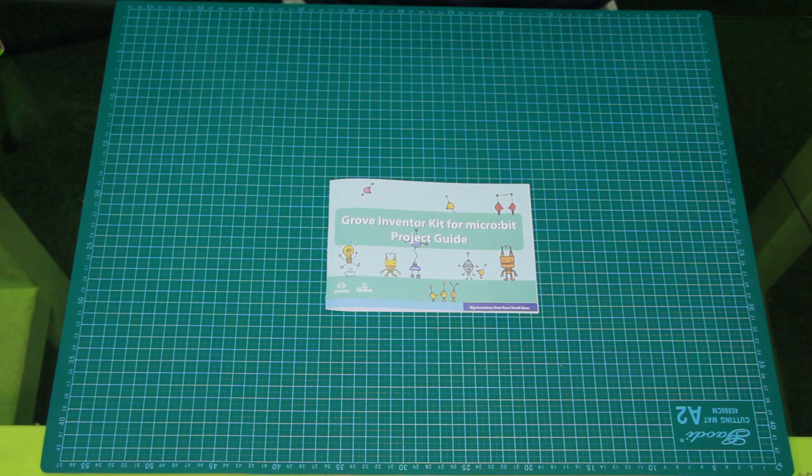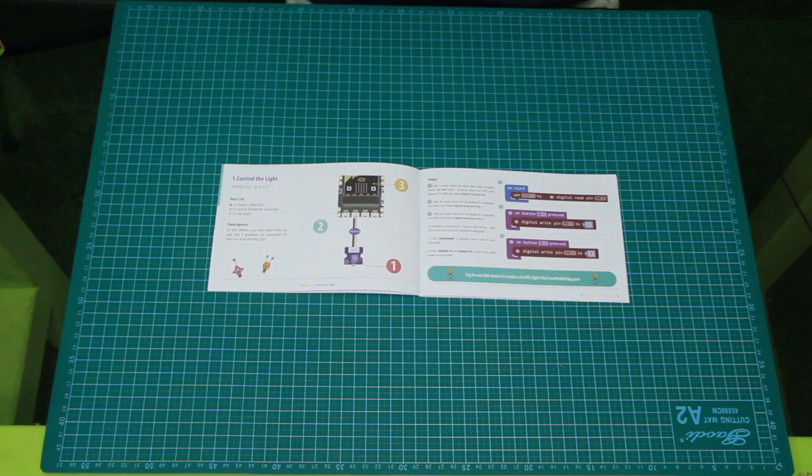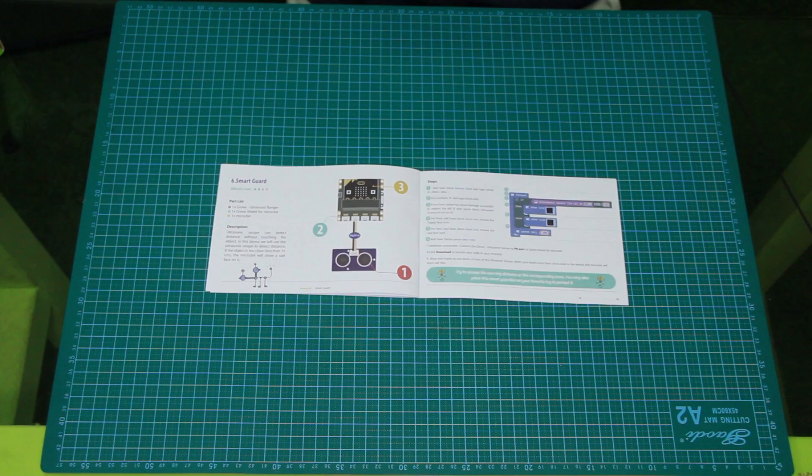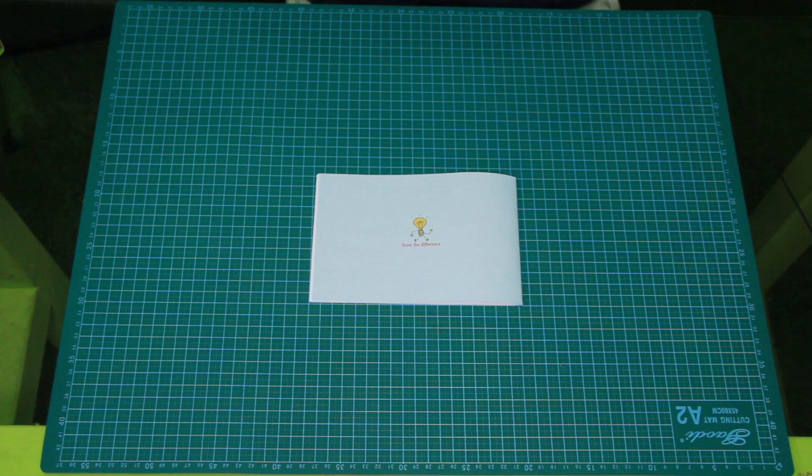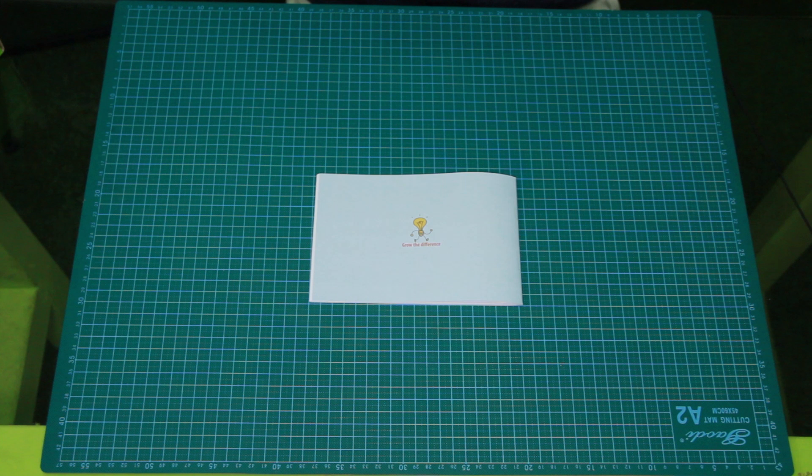The lesson book contains a total of 12 lessons and challenges. We're going to go over two of these: sunshine and gesture recognition.